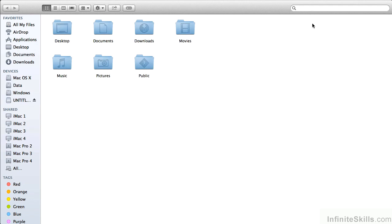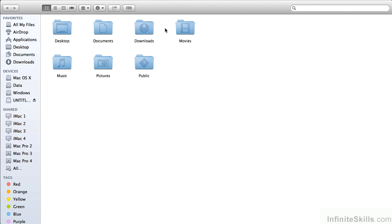Now, there's one folder, and some of you may already know this, that's hidden here. It's the Library folder, and I think the reason that it is hidden is that people used to get into the Library folder and mess things up and call Apple Support, and they got tired of the support calls, so they asked Engineering to just hide it away. So how do we see it? Well, there's two different ways.